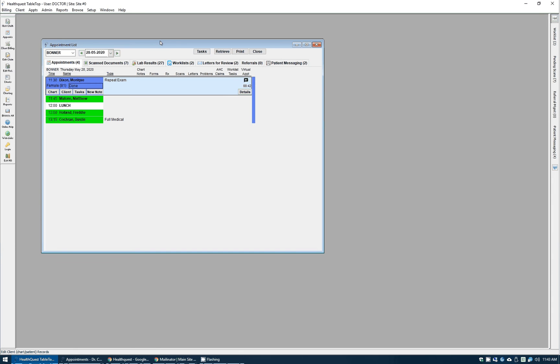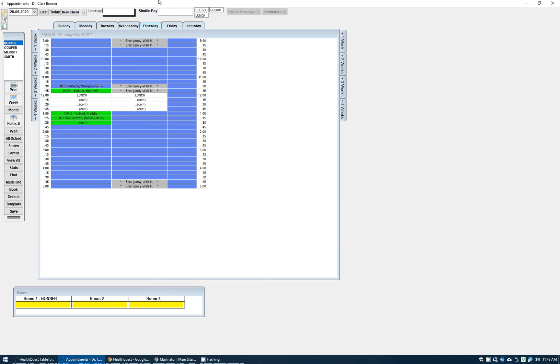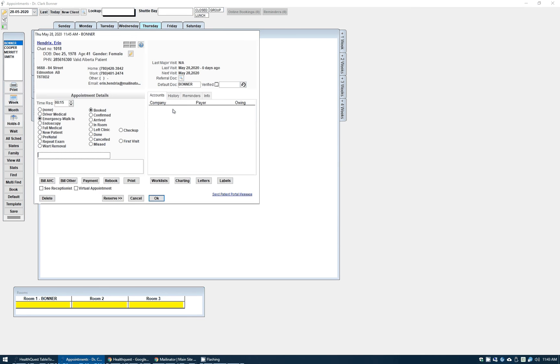Once that is ready to go, you simply move over to the appointment scheduler and look up your patient like you normally would. Book the patient in, drag Aaron down here and put in all the information as per normal, and simply check off the virtual appointment checkbox here.